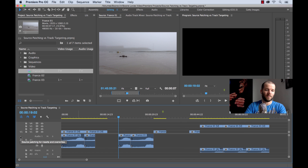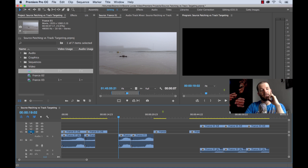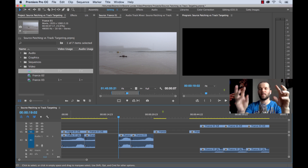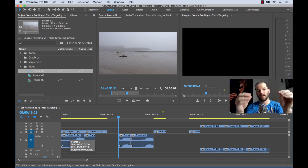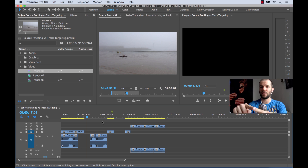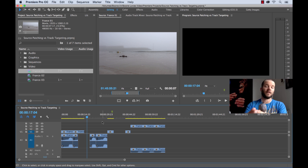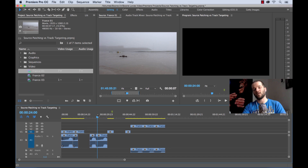Now let's take a look at track targeting. Source patching has to do with insert and overwrite edits. Track targeting has to do with a few things: the go-to-previous and next-edit keyboard shortcuts (basically the up and down arrow keys), the match frame feature, and copy/paste. Those are the three main things you need to think about when you're thinking about track targeting.